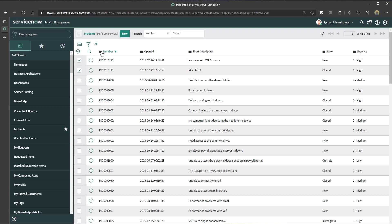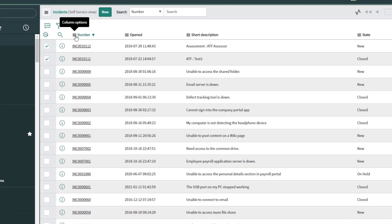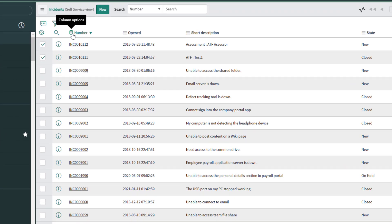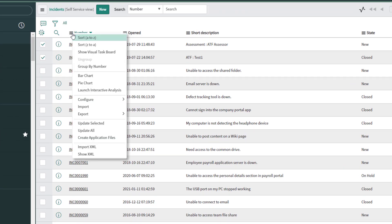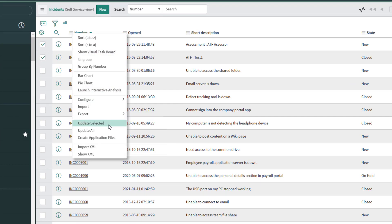What you will see is the option to either update selected, which is what I want to do in this example, or you can update all the records if you are planning on updating all of the records in a list or table.